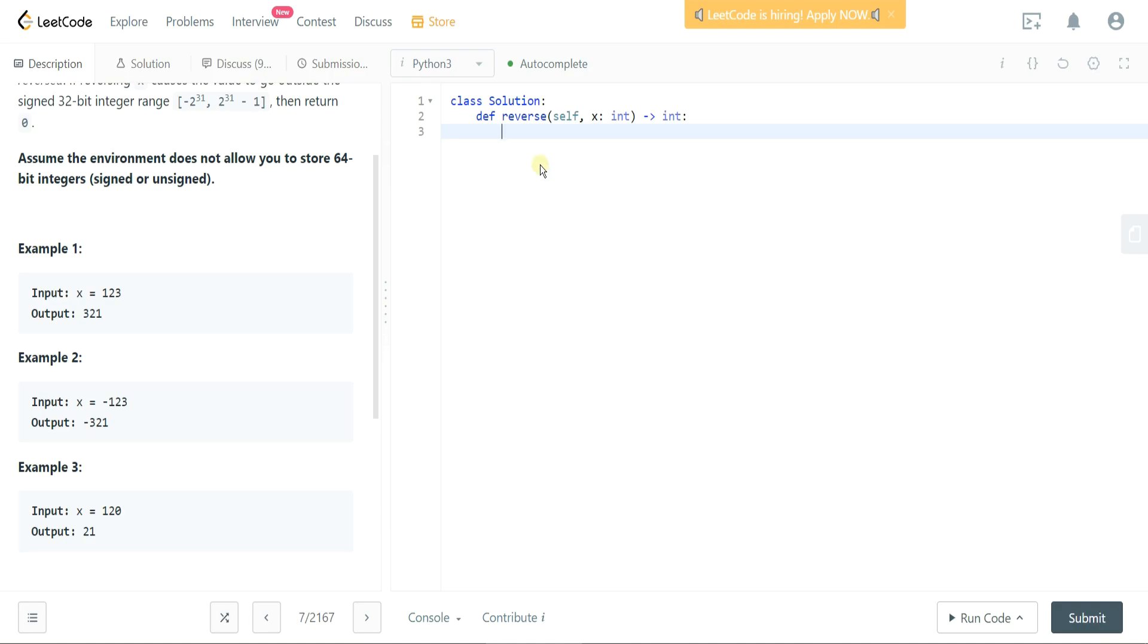So what we'll do here is let's drop in a note: convert input into string. Okay, great. So let's keep a running variable of an output string to keep track of the changes that we're making.